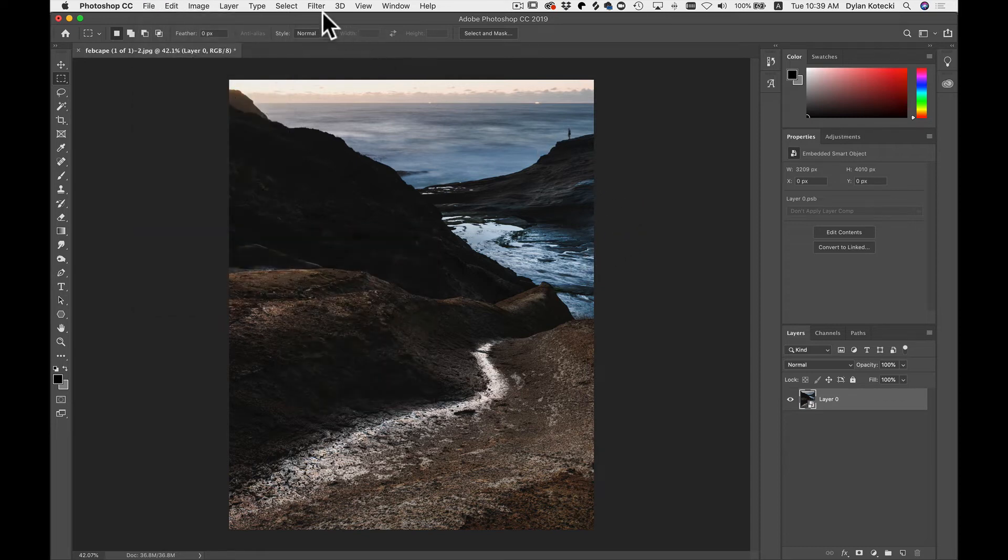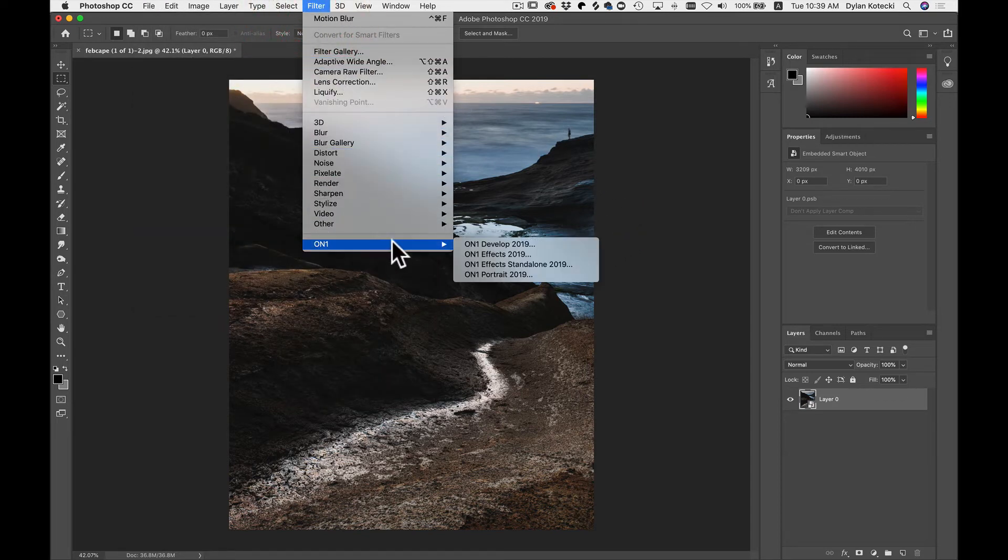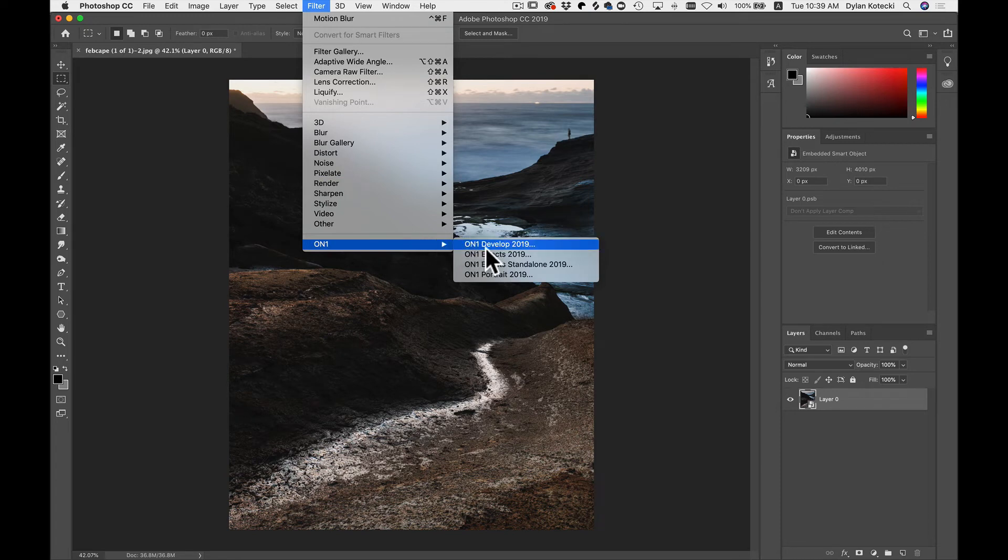Or you could head up to Filter, On1, On1FX Standalone 2019.